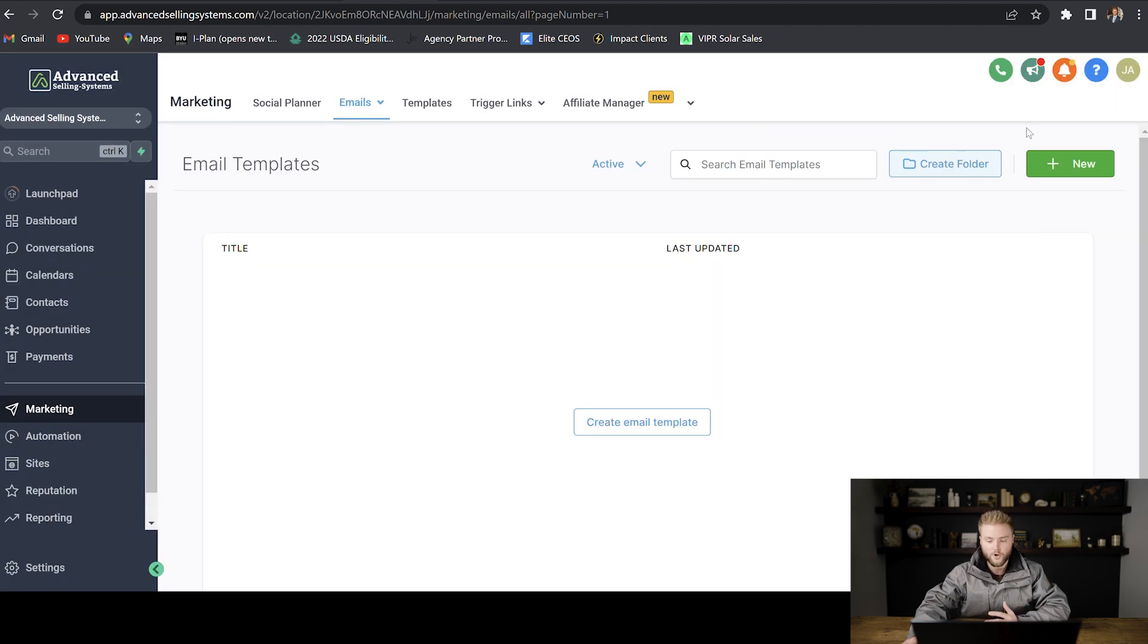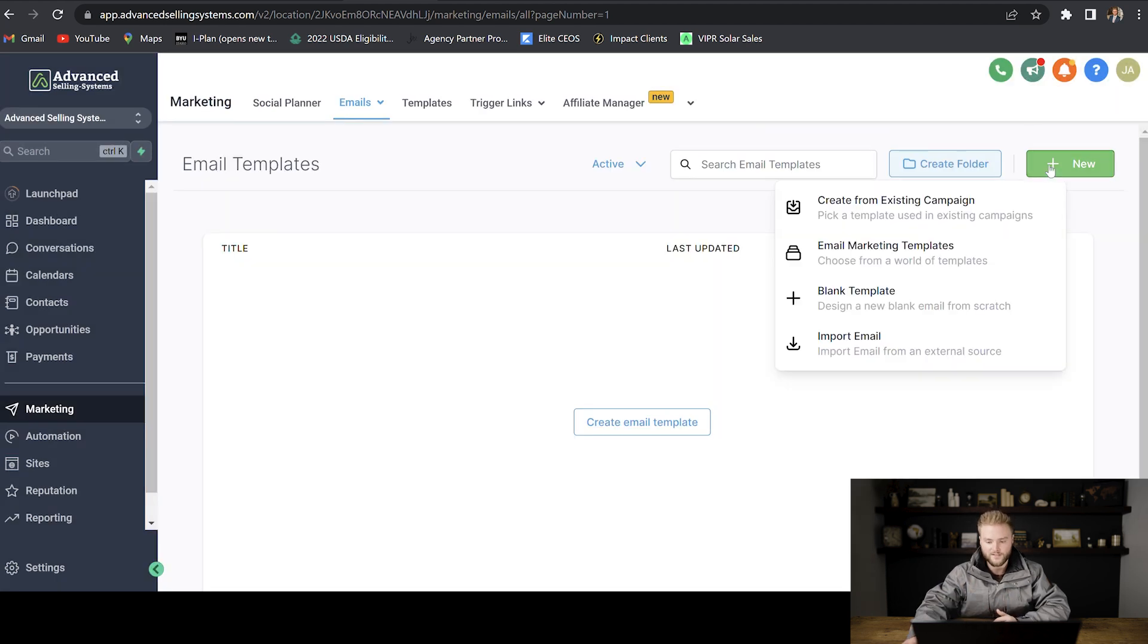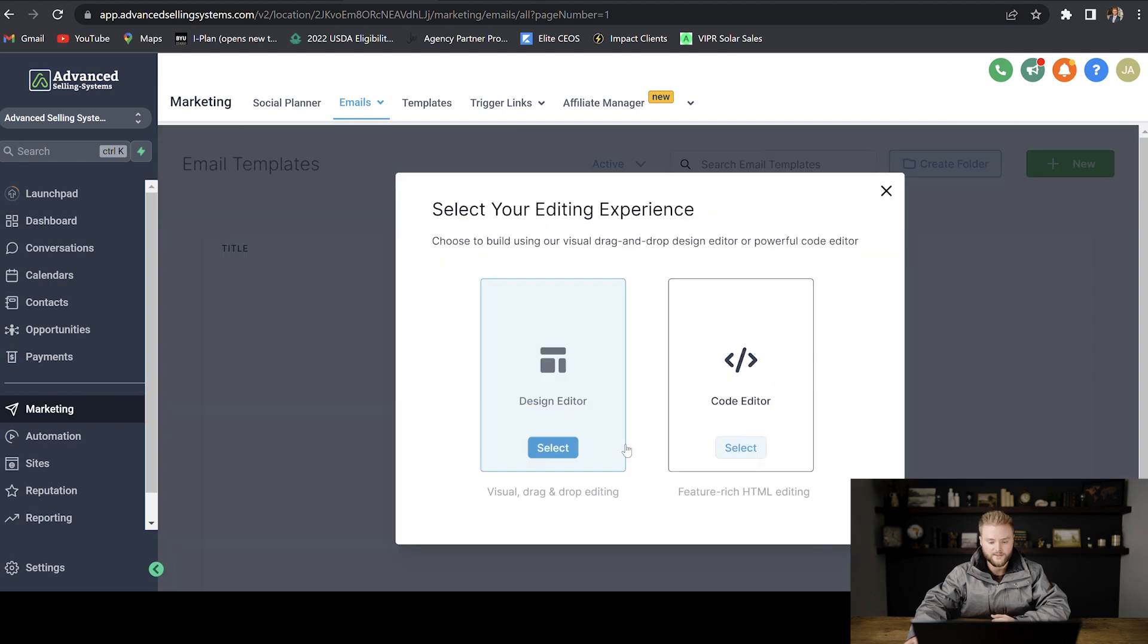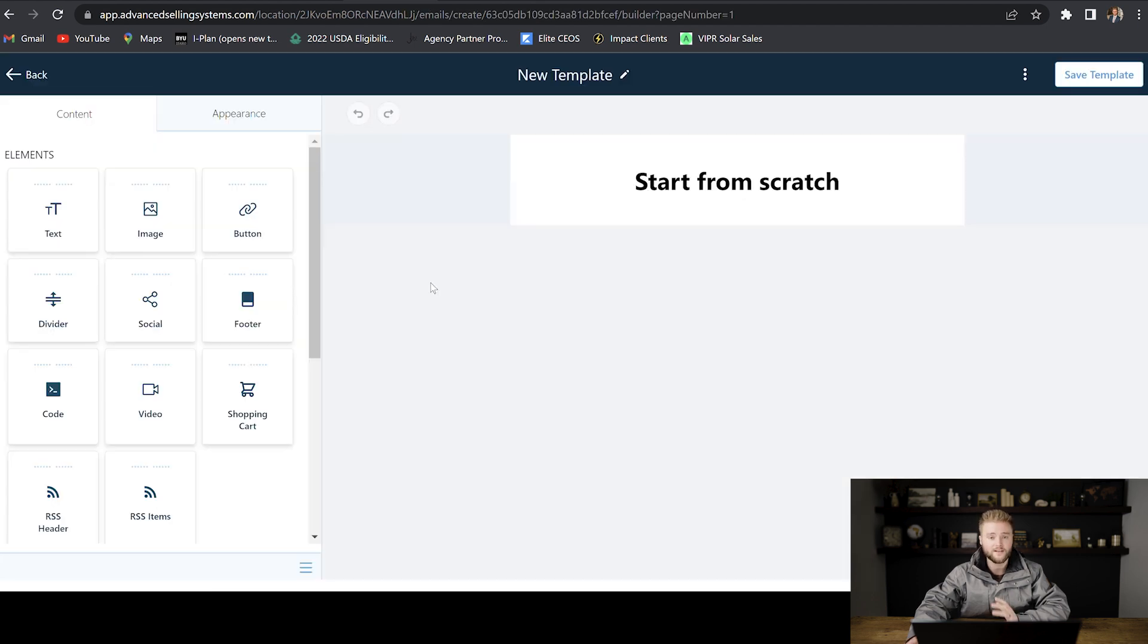Or you can go in and create a template from scratch by clicking blank template. And then you would just select design editor.